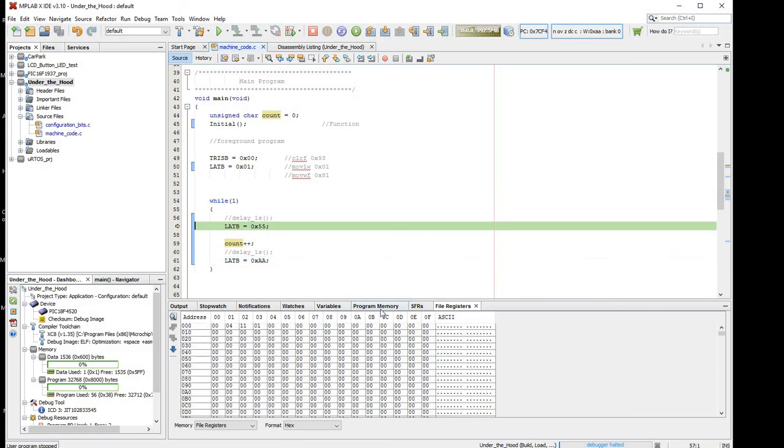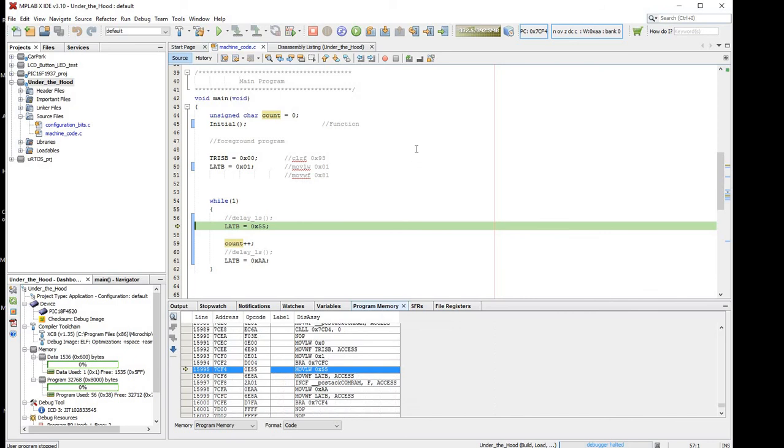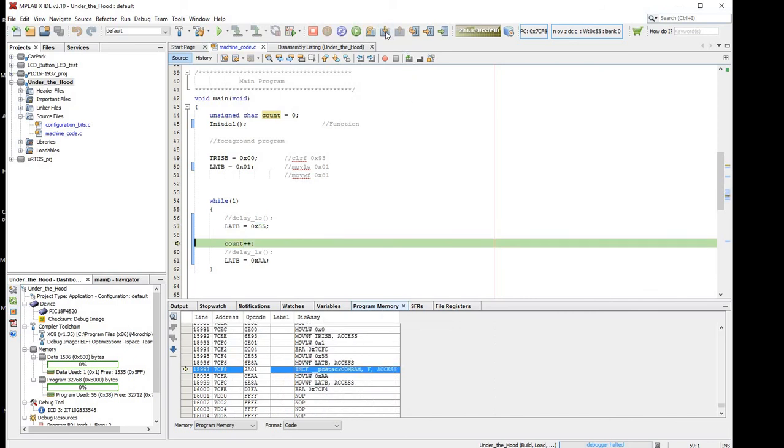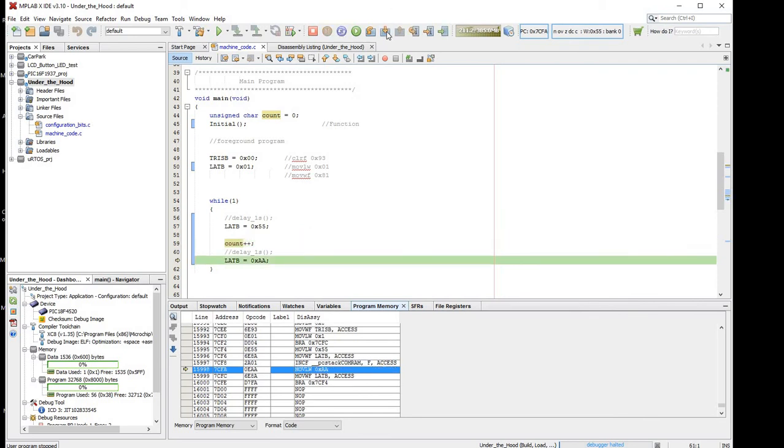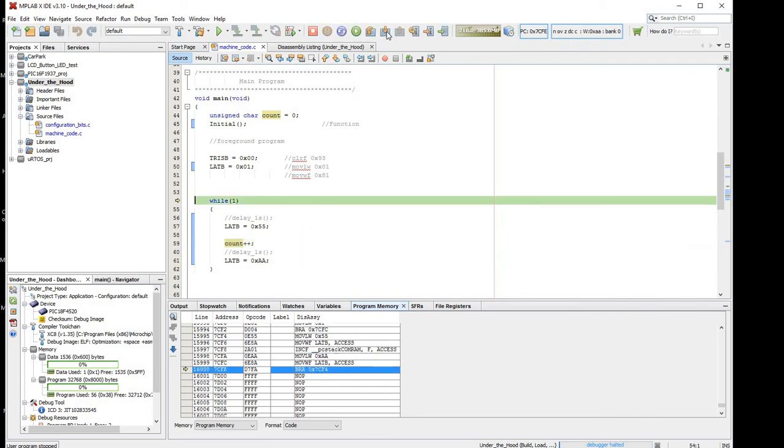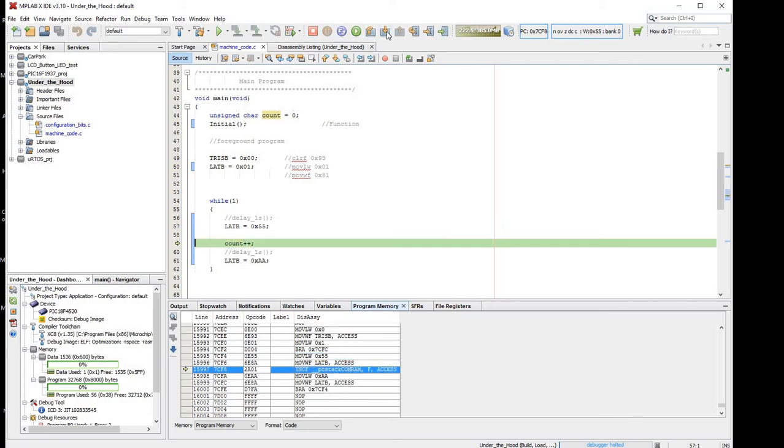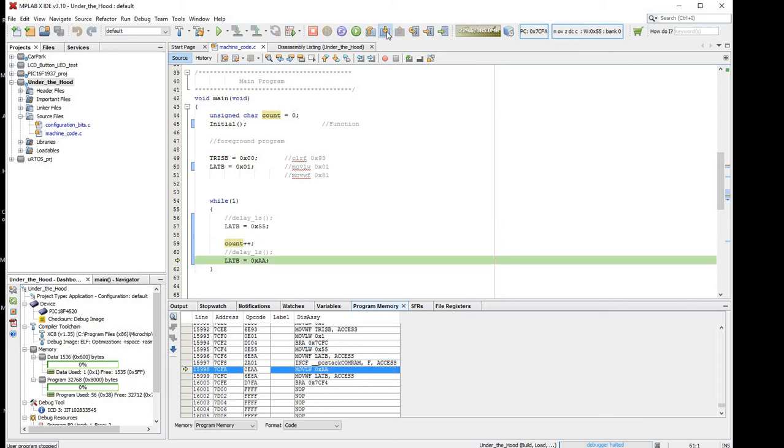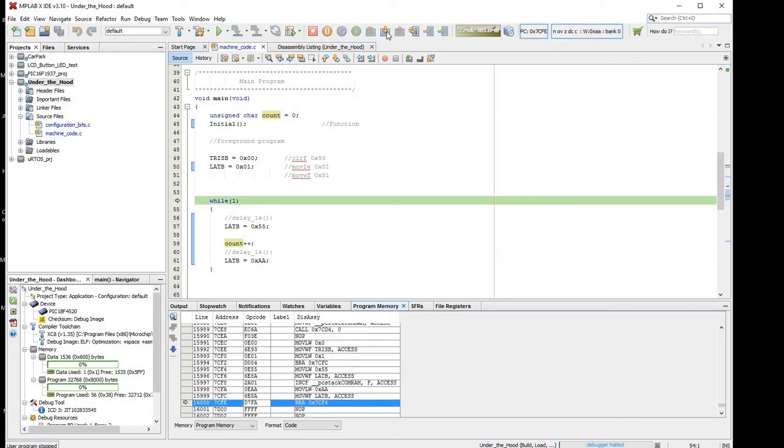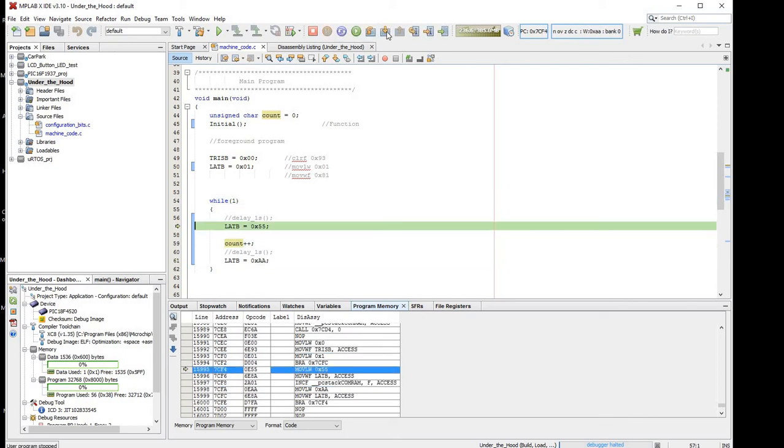Also look at the program memory and see how an infinite while loop is implemented. Step, step, step, and there's a branch, we branch back to a particular place, so we are using branch to move back around the loop.